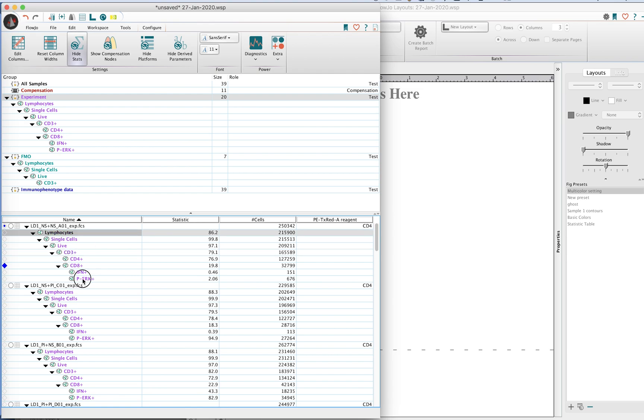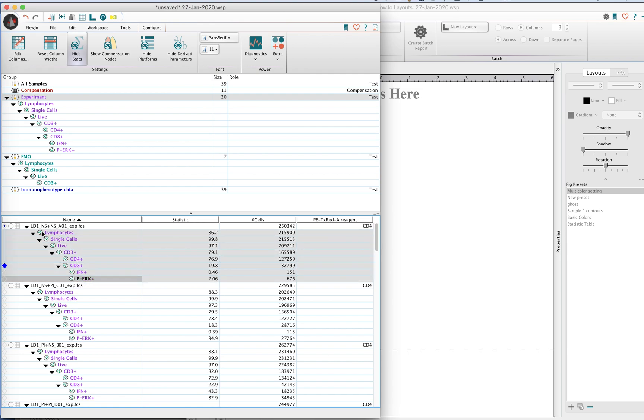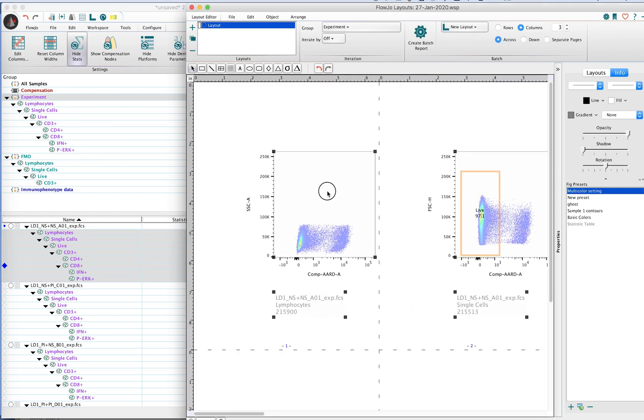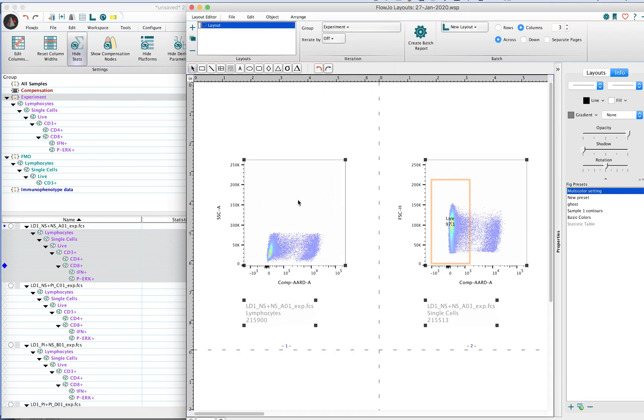The easy way to add plots to the layout editor is to simply drag and drop plots or the populations that you have in the workspace into the layout editor.